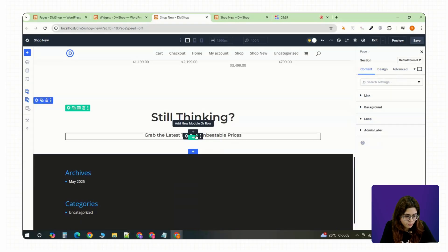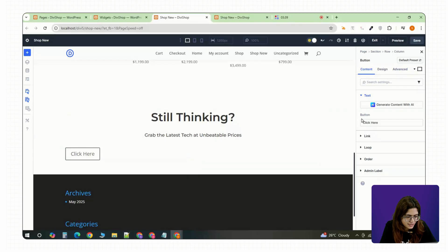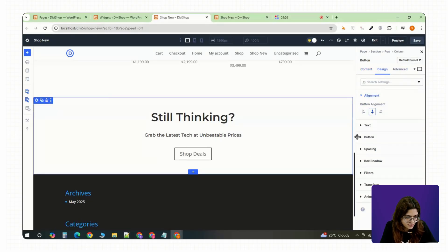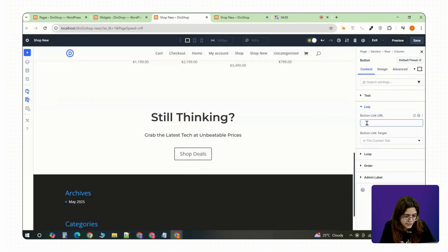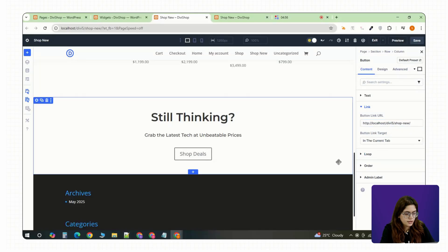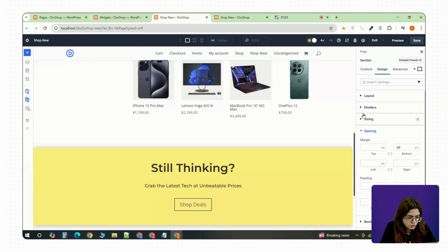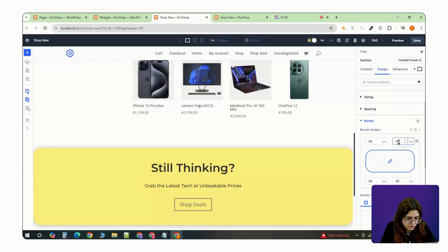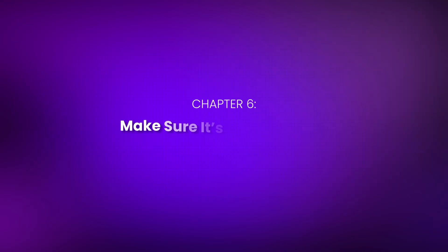Then drop in a button module, label it something like Shop Deals or Explore Products and link it to your product category or feature page. Give it a background color that pops, round the corners a bit and add a hover effect for that smooth interaction.